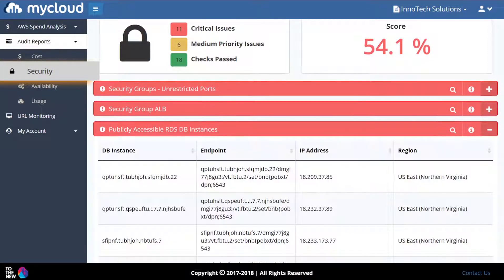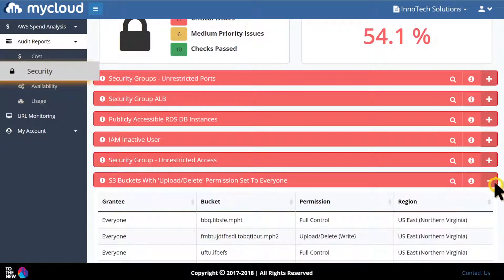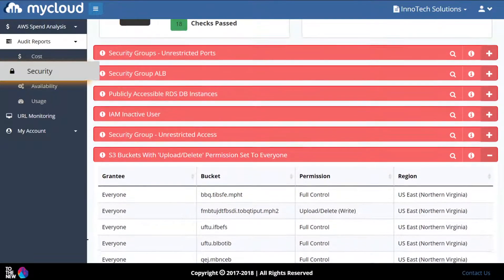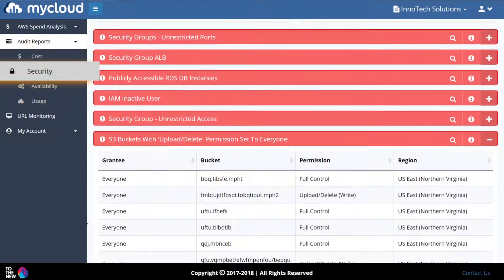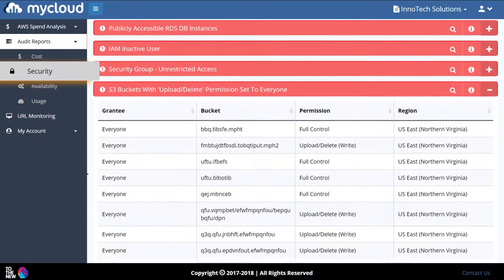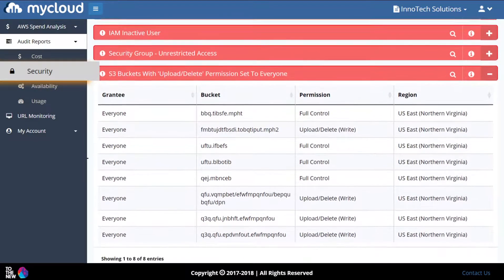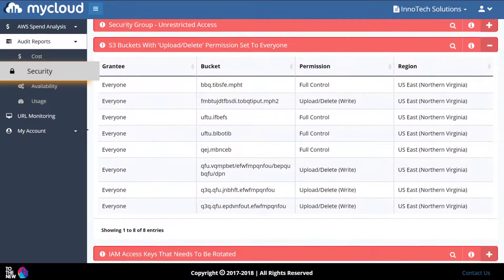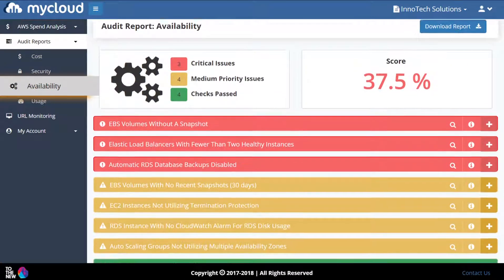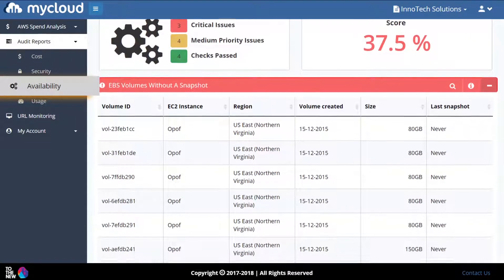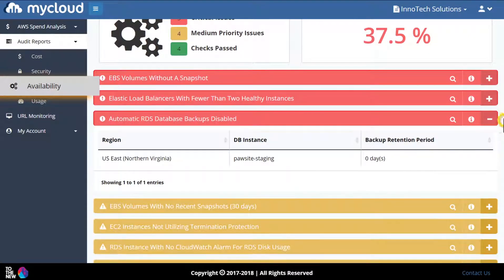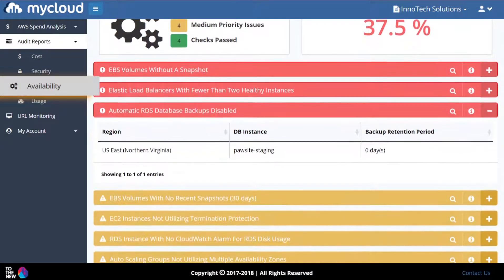The security audit shows you the list of all RDS instances and S3 buckets which are publicly available and not restricted to whitelisted IPs. It also shows publicly exposed dangerous ports and IAM keys aging more than 90 days. You can also see the list of EBS volumes without snapshots and RDS instances which do not have automated backups enabled.